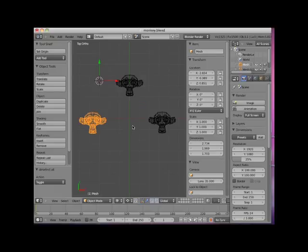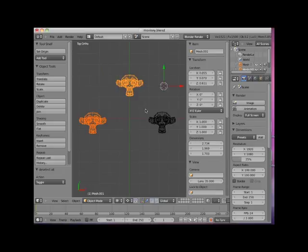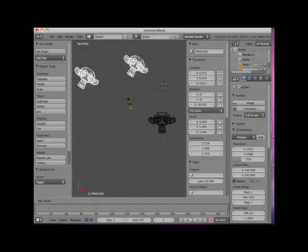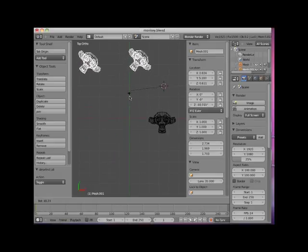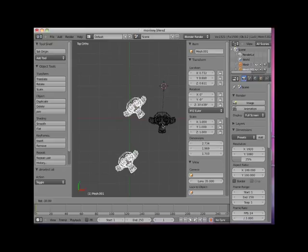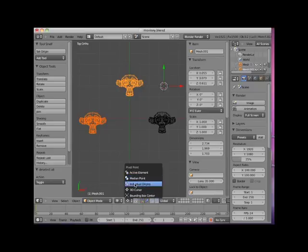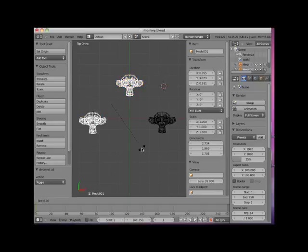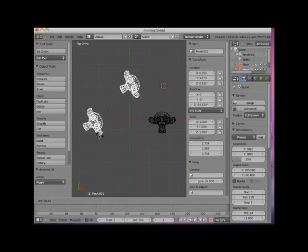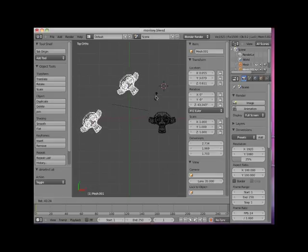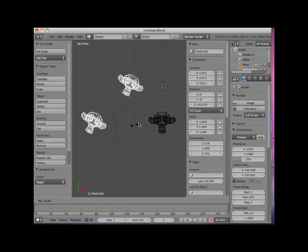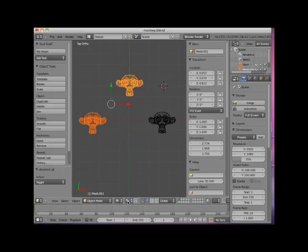I'll add a second monkey object to the selection and place my 3D cursor here. Note both monkey objects rotate around the Z axis with the 3D cursor as the pivot point. I'll change the pivot point to Individual Origins. Now when I press the R key, the objects rotate around their individual origin points. Note the difference with two objects selected between Individual Origins as the pivot point and the default Bounding Box Center as the pivot point.